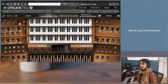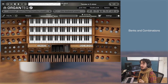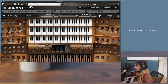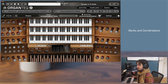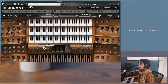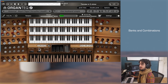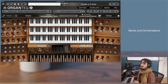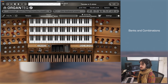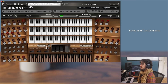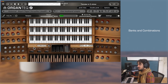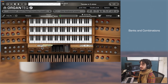Each bank gathers 10 combination buttons and you have 100 banks. The selected combination button shows in the first digit the bank and in the second digit the combination. You can go to the next or previous with these buttons — they can also be MIDI-assignable. Note that if you are on the 10th combination, going to the next combination will go to the next bank.